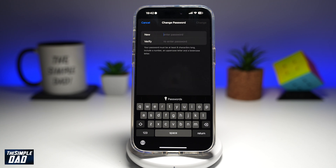Your password must be at least eight characters long. It must include a number, an uppercase, and a lowercase letter.